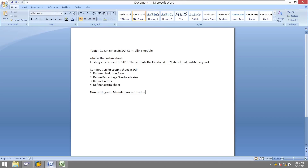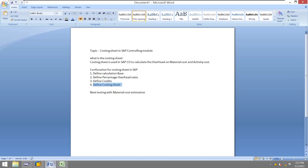Hi friends, welcome to my channel. Today I am going to discuss the costing sheet concept in the controlling module. A costing sheet is used to calculate the overhead on material cost and activity cost. The back-end configuration required includes: first, define the calculation basis; second, define the percentage overhead rates; third, define the credits; and finally, define the costing sheet itself. We will then test with one material to see how costs are calculated based on percentages in material cost and activity cost.